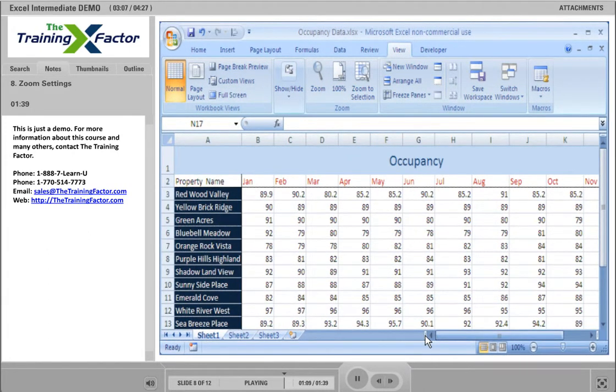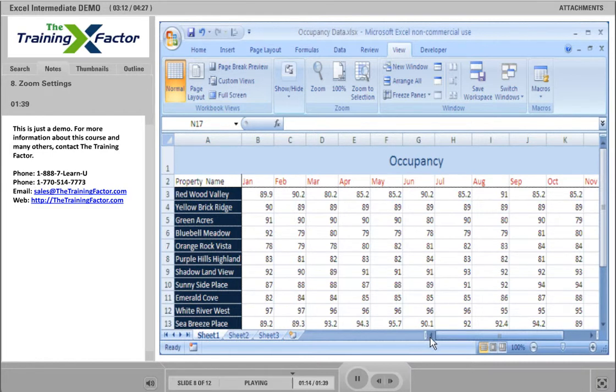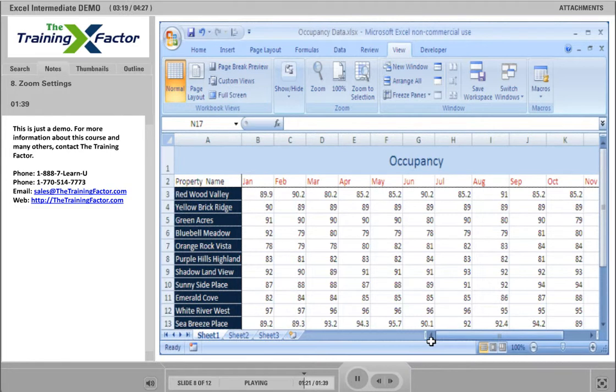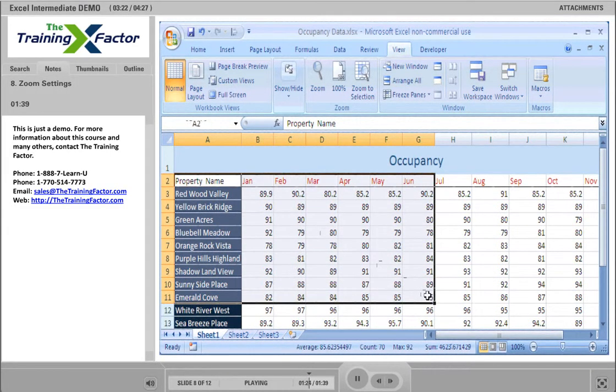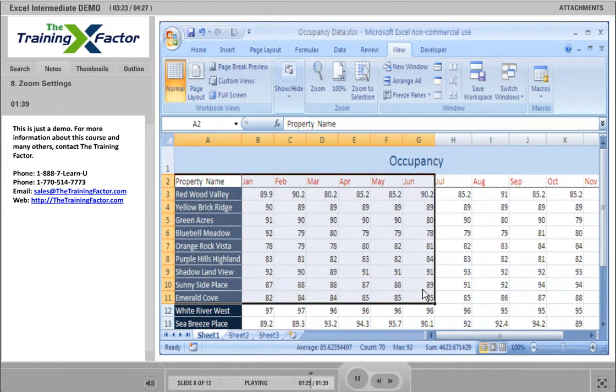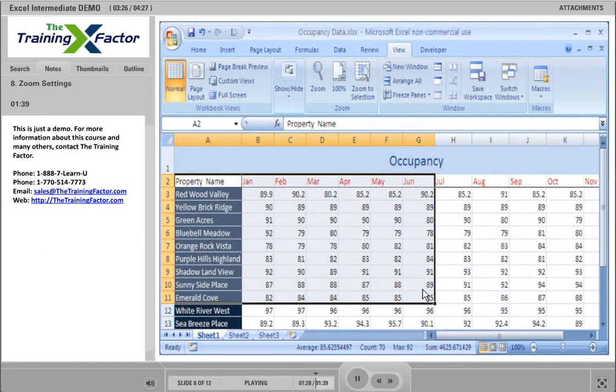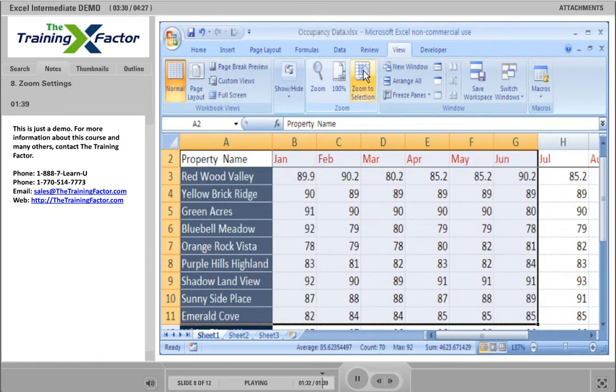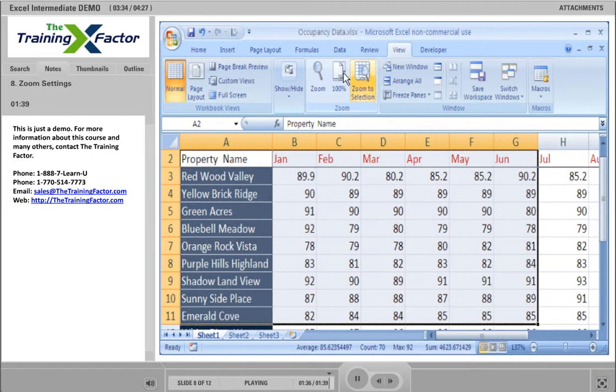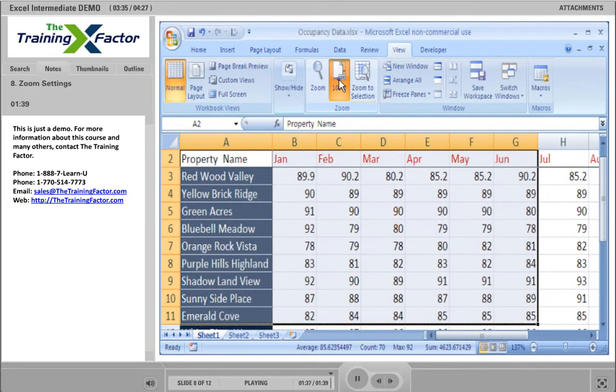Now that we are back to the default view, we can also zoom in to a specific range of cells that we would like to look at a little closer. For example, let's say we wanted to see the data for the first half of the year for all of the properties up through Emerald Cove. We would select those cells, and then choose the option next to the 100% button that says Zoom to Selection. Now you can see all the data you needed, zoomed in to fit the screen. Let's go back to normal view.